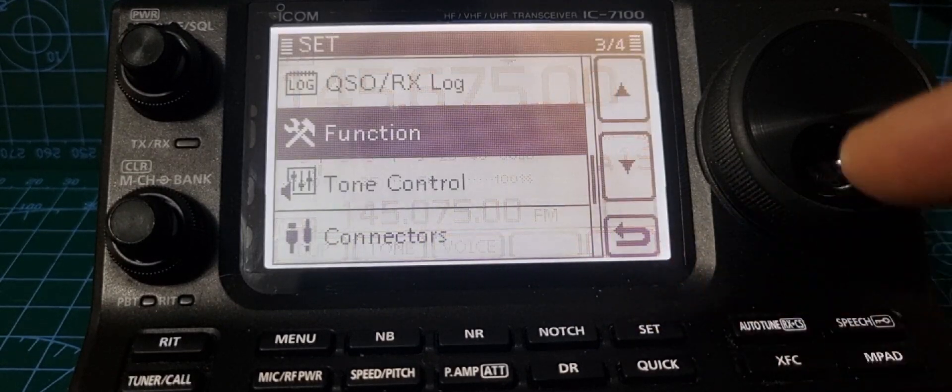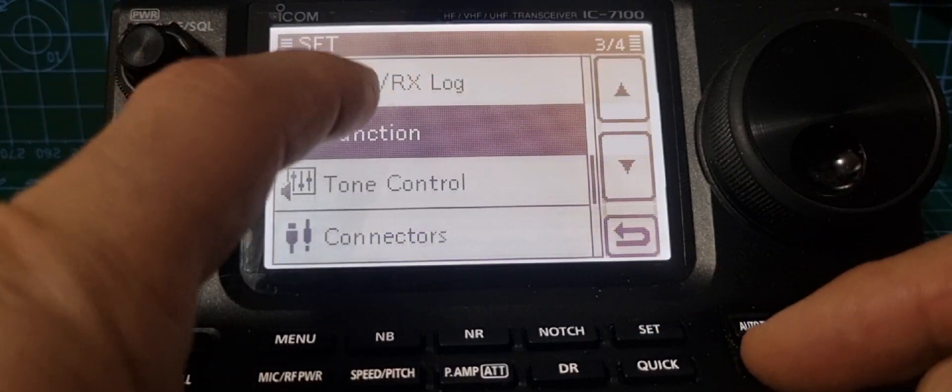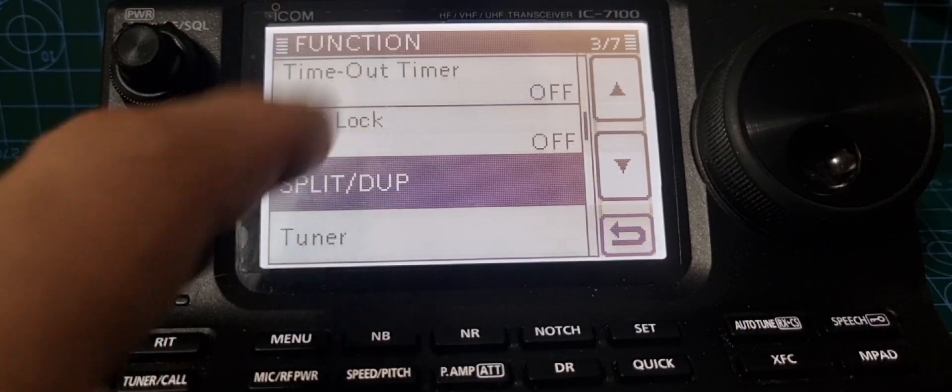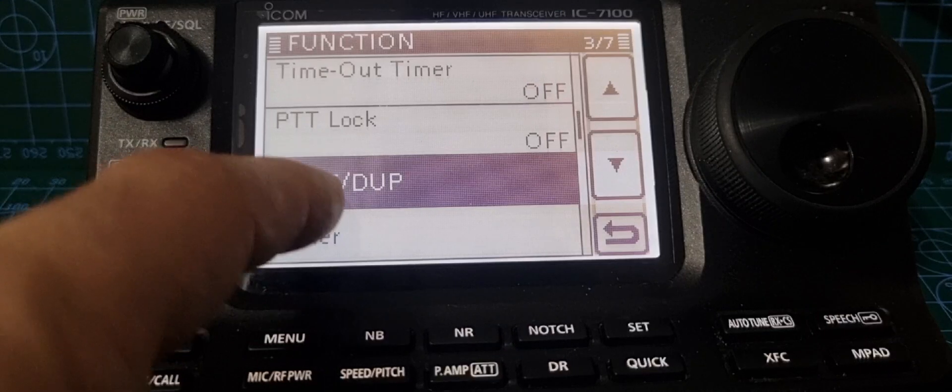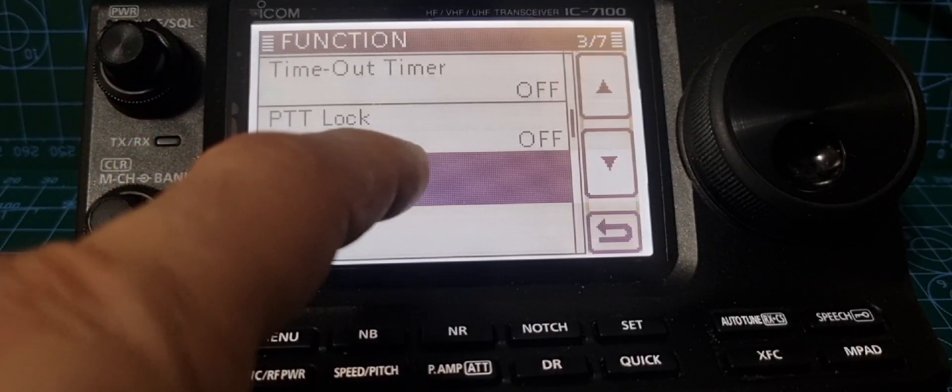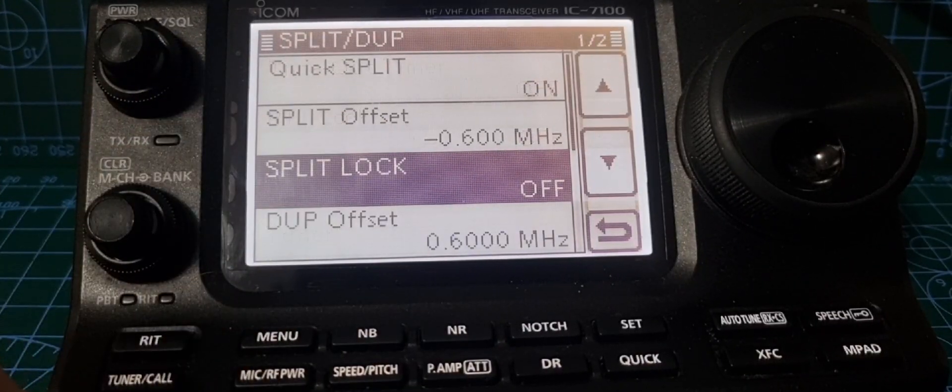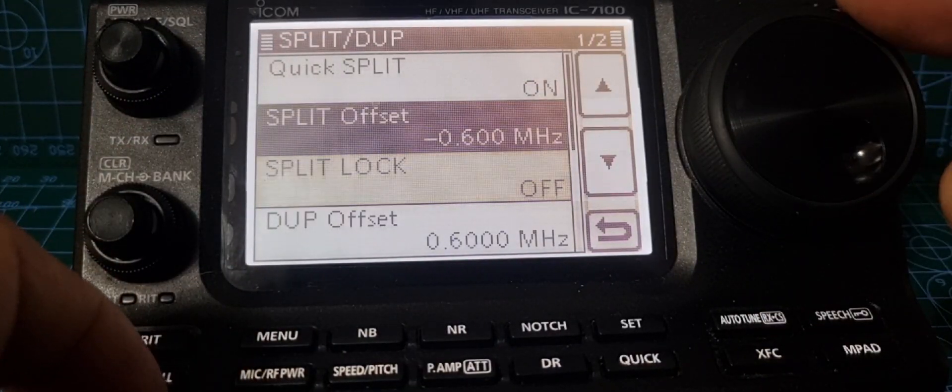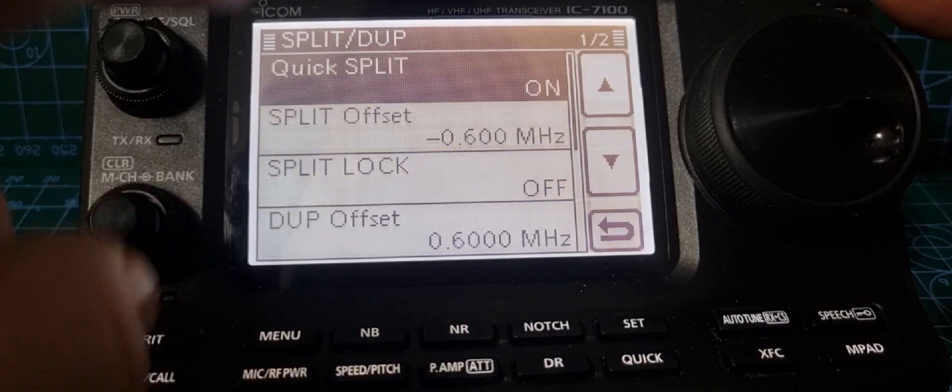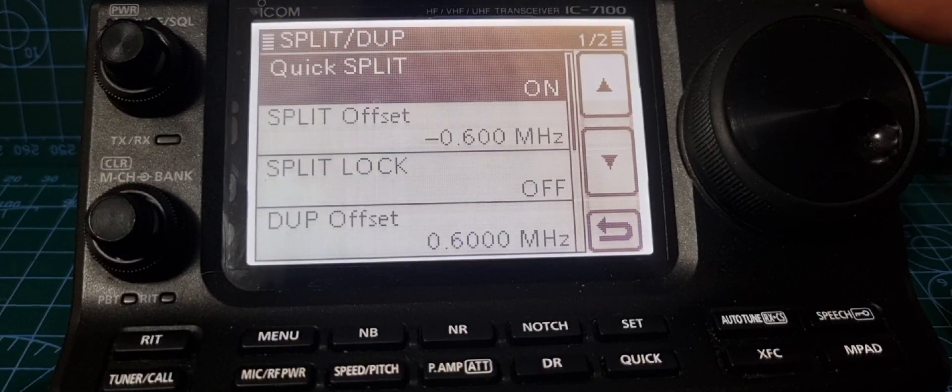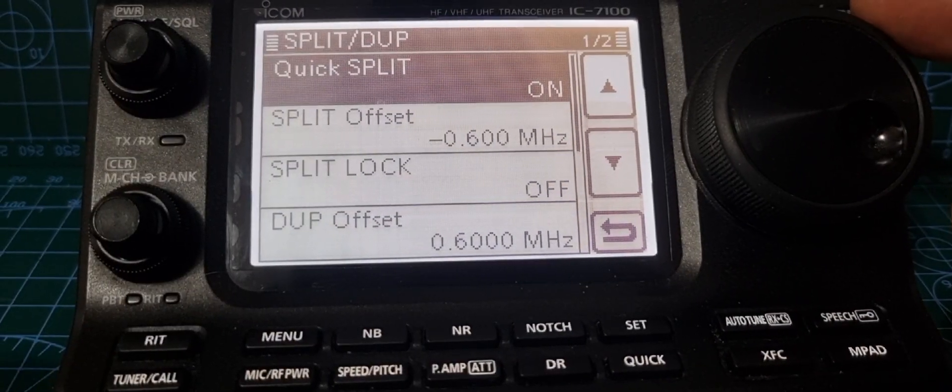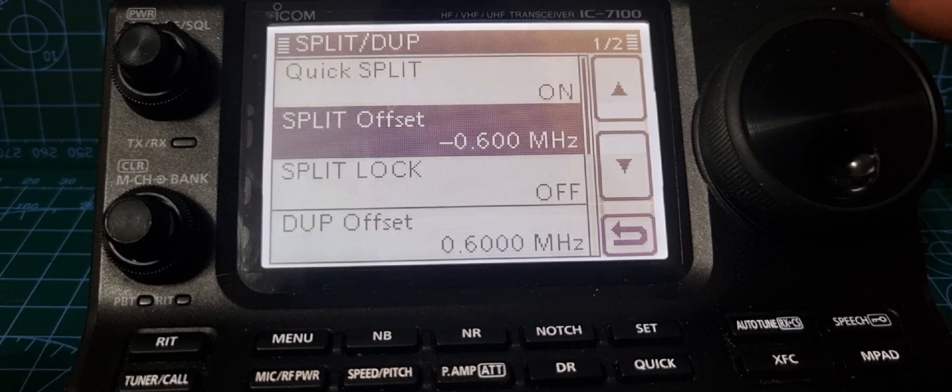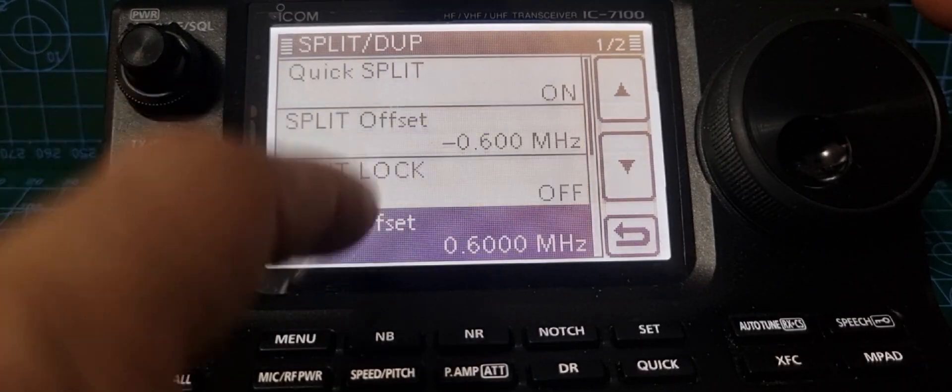Then go down to split duplex, which is number seven. We've got the top here. We've also got split on, which is an automatic feature. Now, if we go to the duplex, we've set the duplex offset.